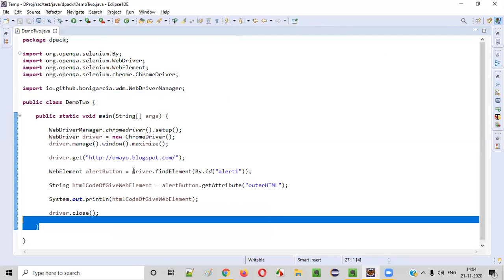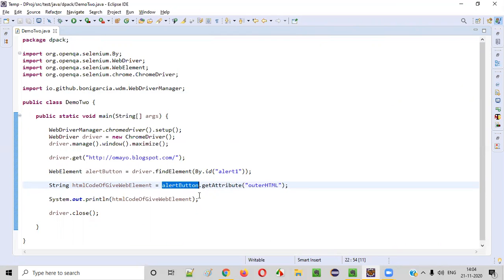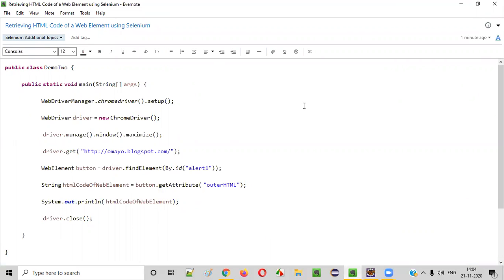So this is the key line: using this web element, we call getAttribute and provide the attribute outerHTML to retrieve the HTML code of the given element. This is the focus point for understanding the current topic — retrieving the HTML code of a web element using Selenium. Hope you understood how to do this. That's it, thank you, bye.